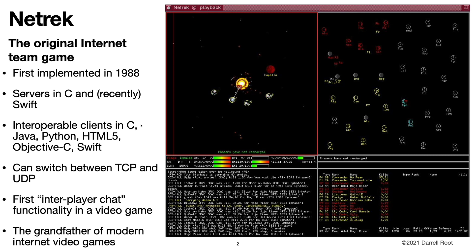The networking code for Nettrek was really an experiment, pushing the limits of the TCP/IP protocol in its early days. Remember, IP version 4 only went live in 1983. In Nettrek, you play on a client and connect to a server. You can have up to 16 players playing simultaneously. The players can switch between TCP and UDP, and in the early networks of that time, it was often necessary to switch to UDP to get a decent response.